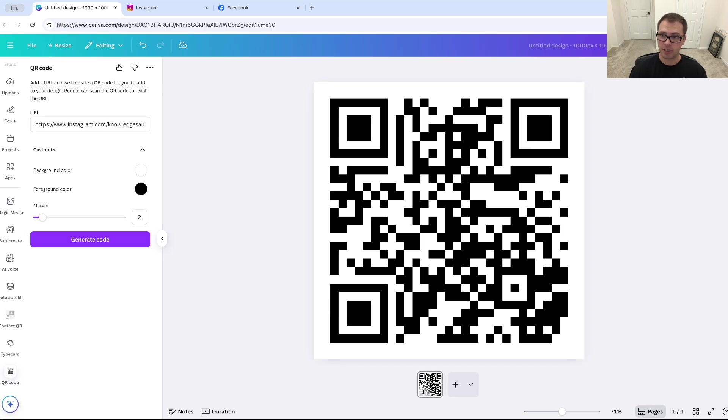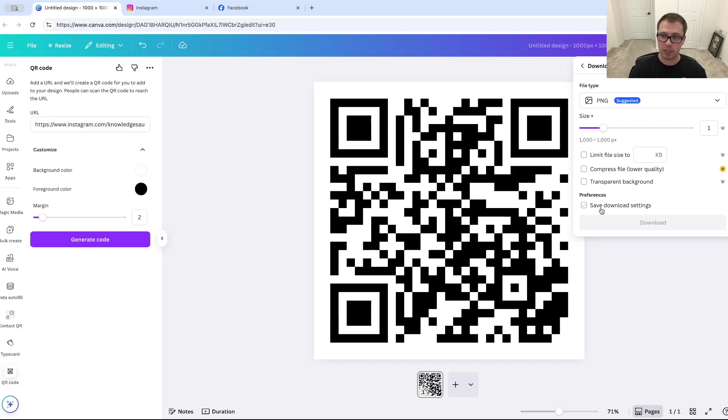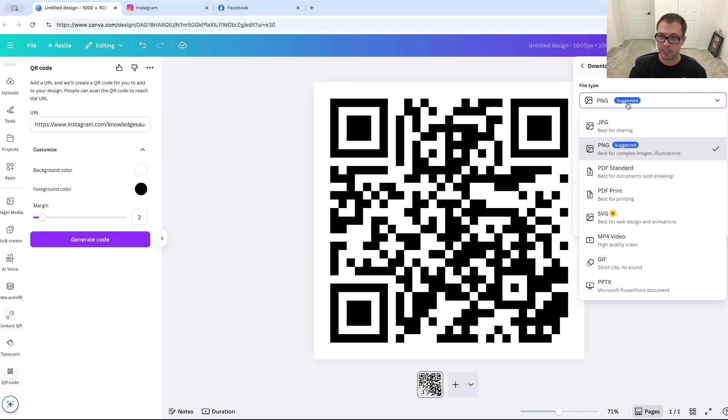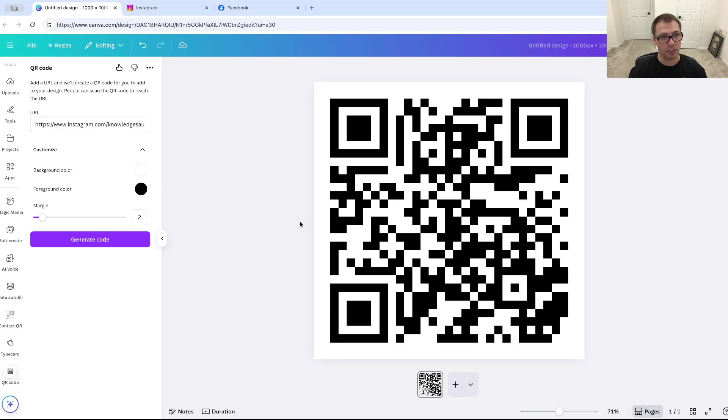And when I'm done, I'm just going to click share up here. I'm going to click download, and you can choose, for example, if you want transparent background. Transparent background, you don't need, that is a paid feature. So if you don't, you can save this as a PNG or a JPEG and just click download and it will download to your desktop.